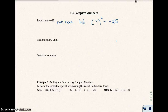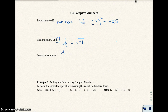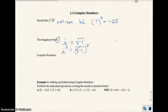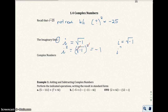We have something called the imaginary unit, and the imaginary unit is i. We're going to define i as the square root of negative 1. So if i equals the square root of negative 1, if we were to square i, that would be the square root of negative 1 squared, and the square and the square root negate each other out, giving you the value of negative 1. So remember: i equals the square root of negative 1, and i squared equals negative 1.